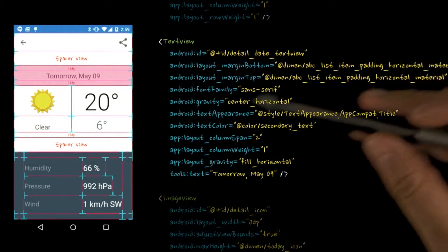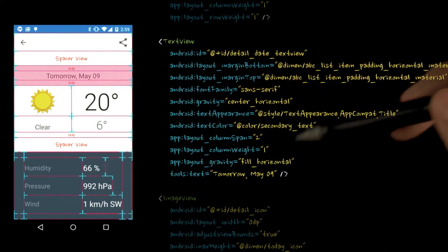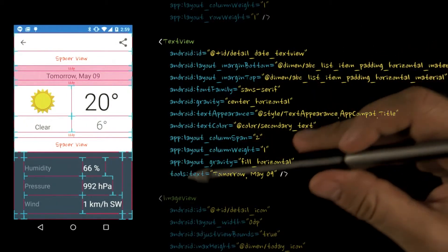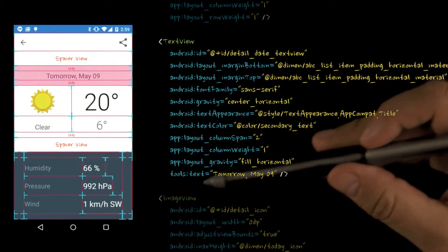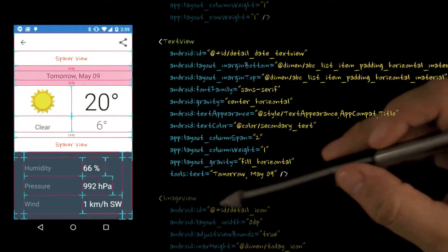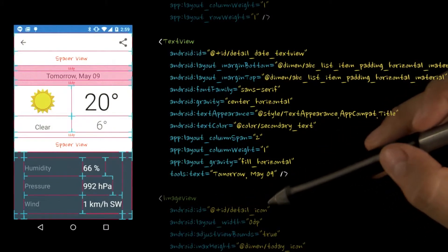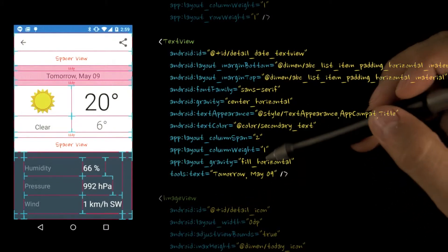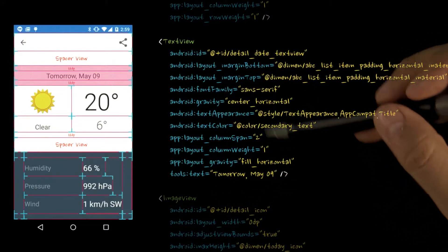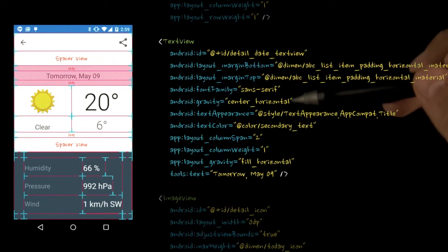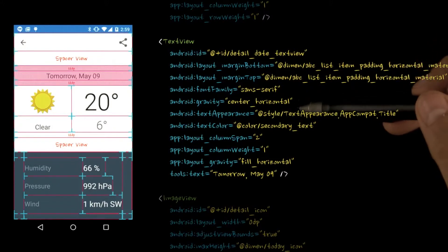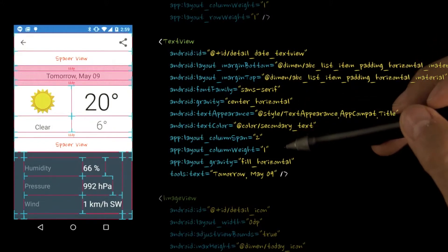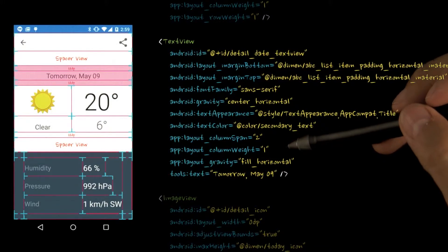Note the use of the tools.text feature here. This allows us to populate the view with text for the purposes of editing, without impacting the production code. This view also spans both columns. Because we want column weight to be calculated for both columns, we must have it here and everywhere we declare a child.